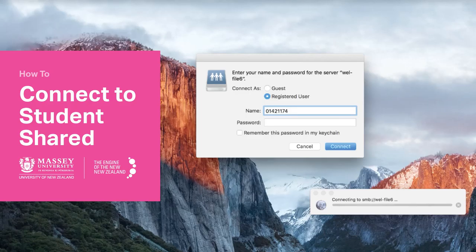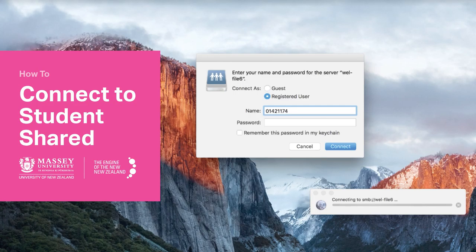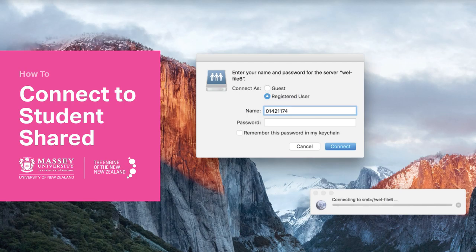In this short how-to, we're going to explain how to connect to the student-shared network server when you're at Massey, connected to the Massey Wi-Fi. That way you can use it as a kind of virtual USB, so you can transfer files from your laptop to the lab machines and vice versa.